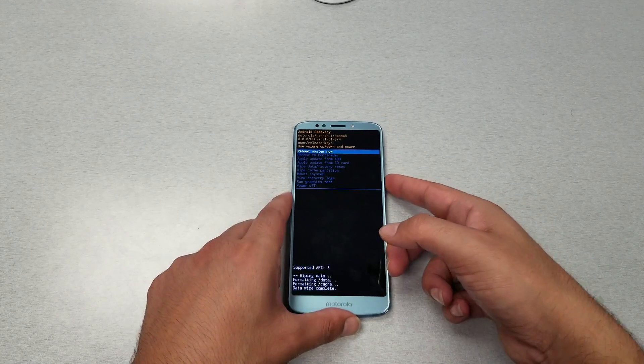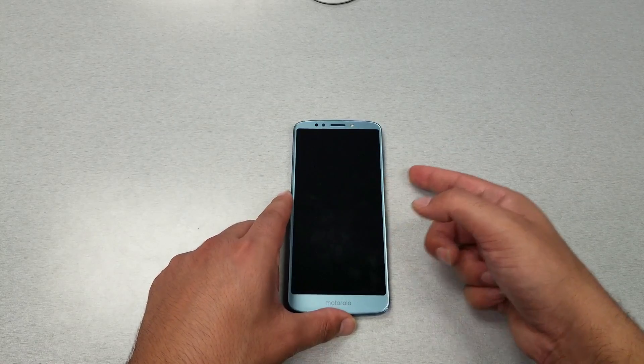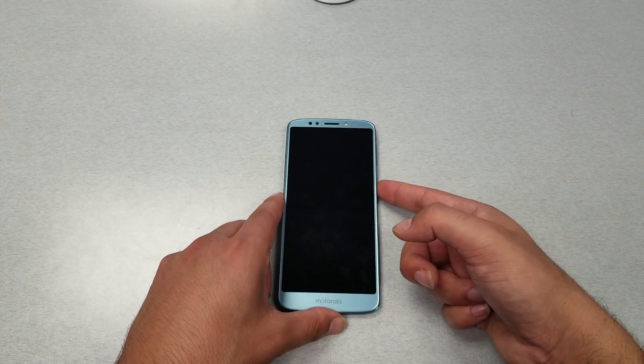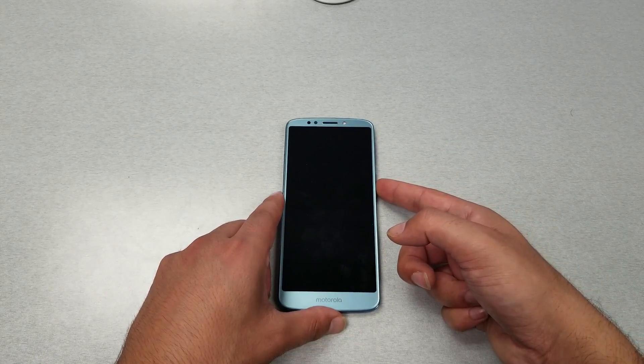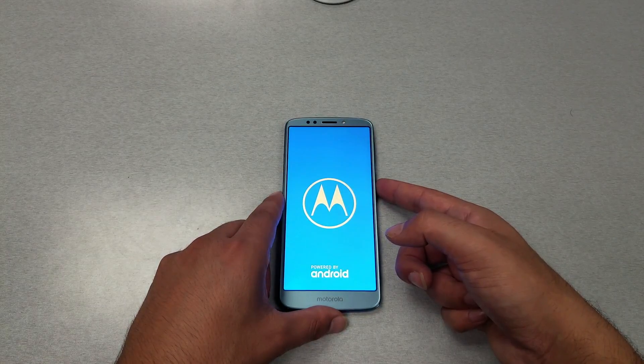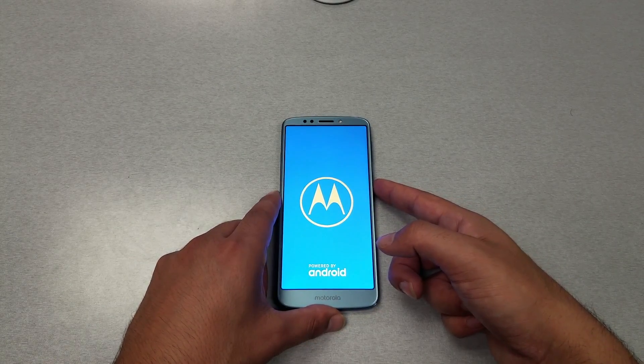After just a few seconds you will see the 'Reboot system now' option. Click on the power key to confirm and your phone should be back to factory settings. That's all there is to it.